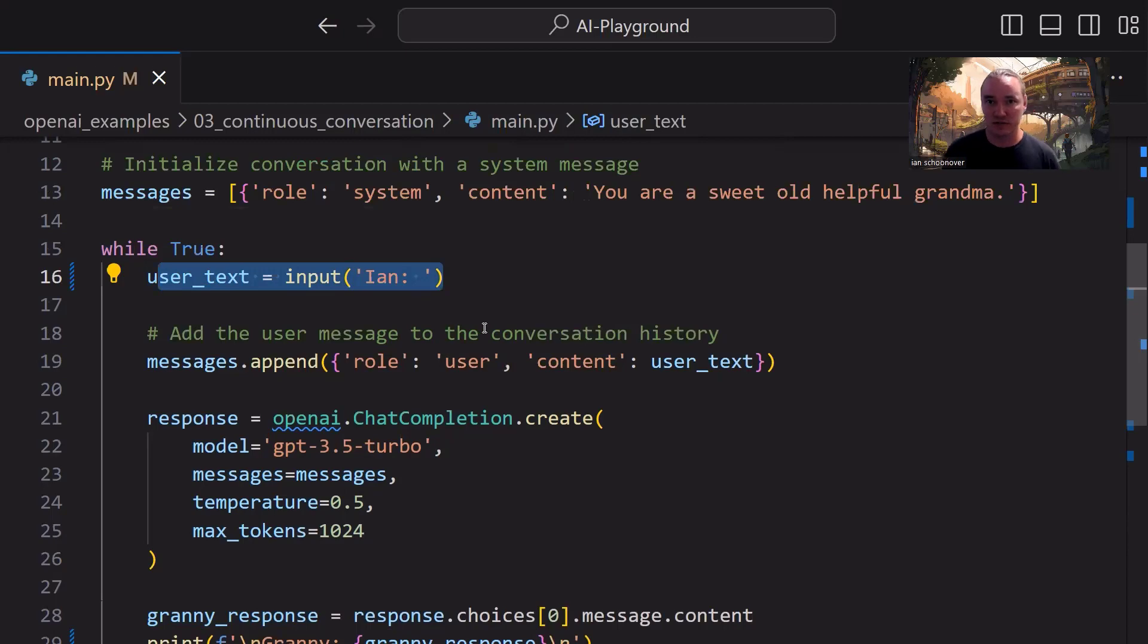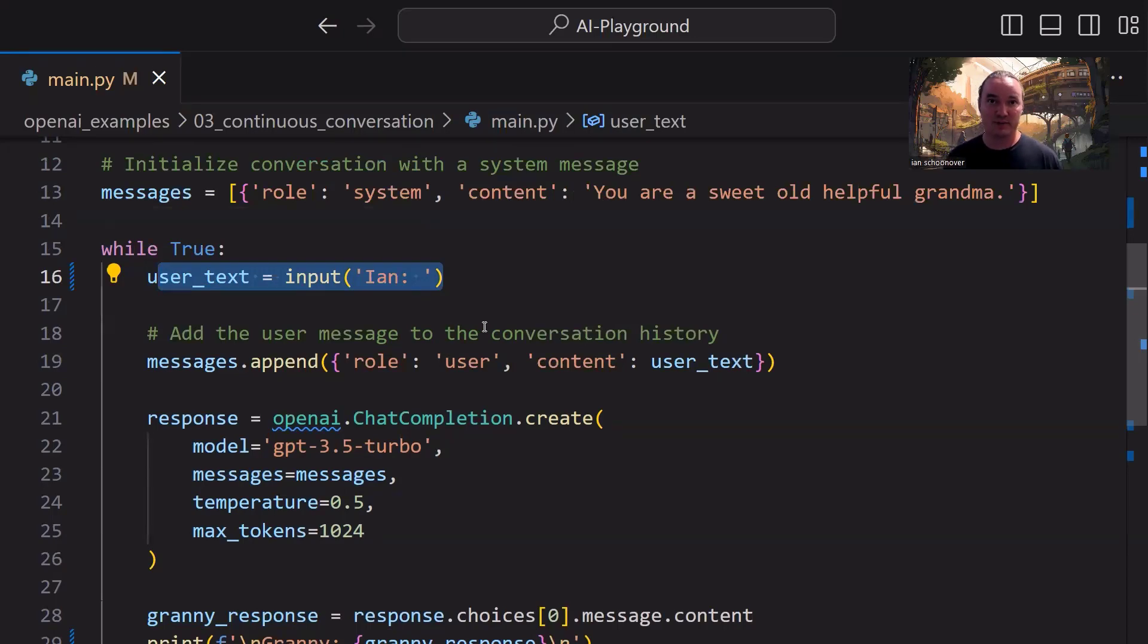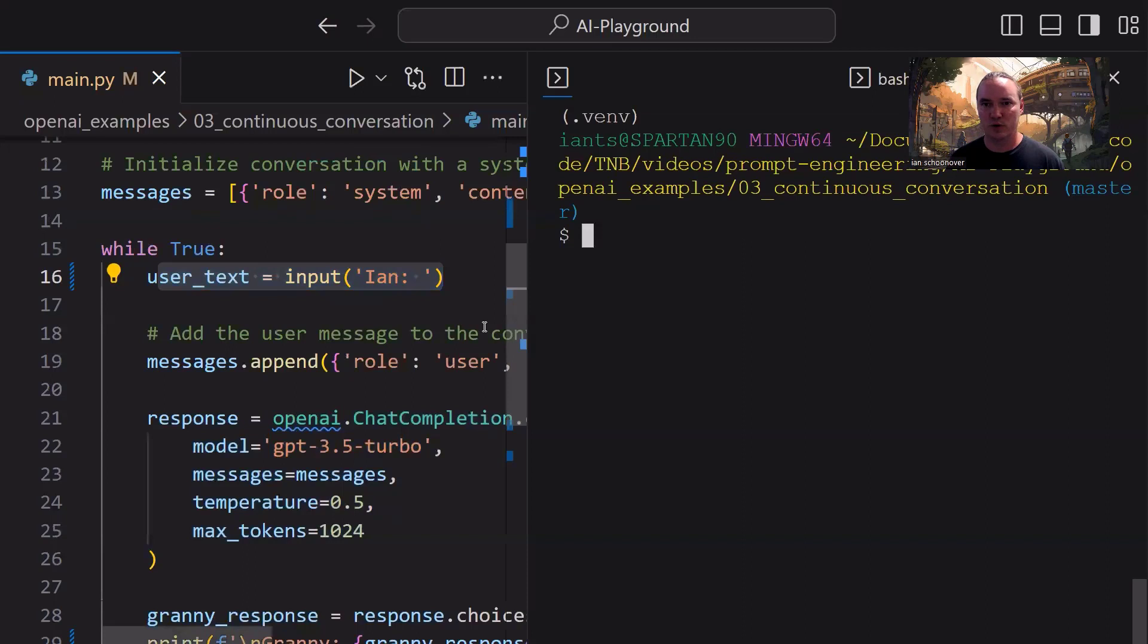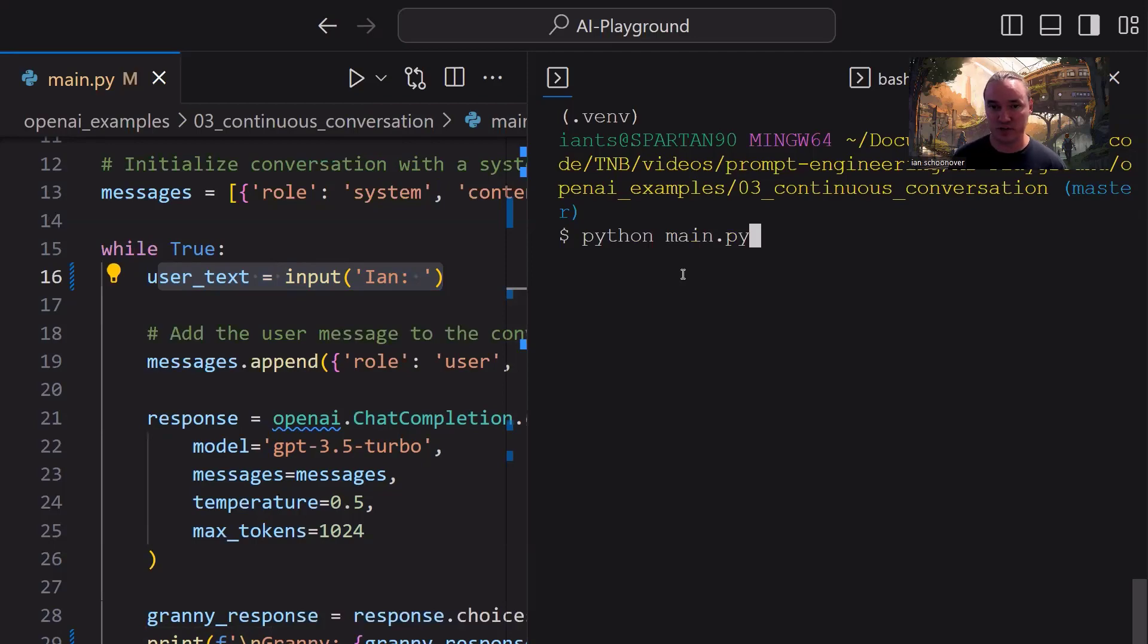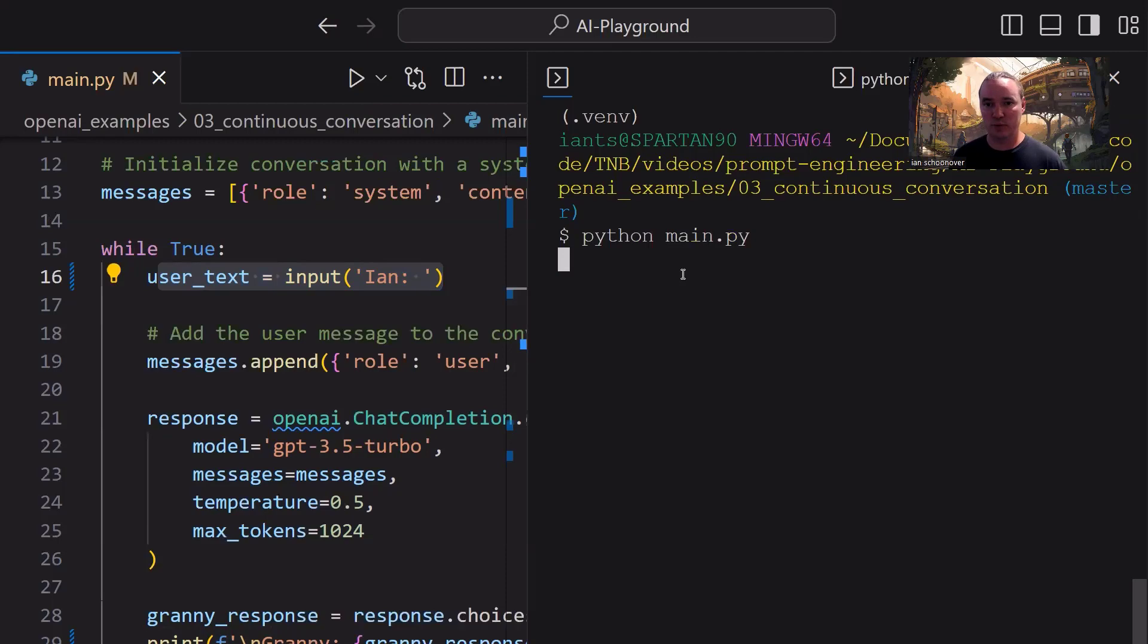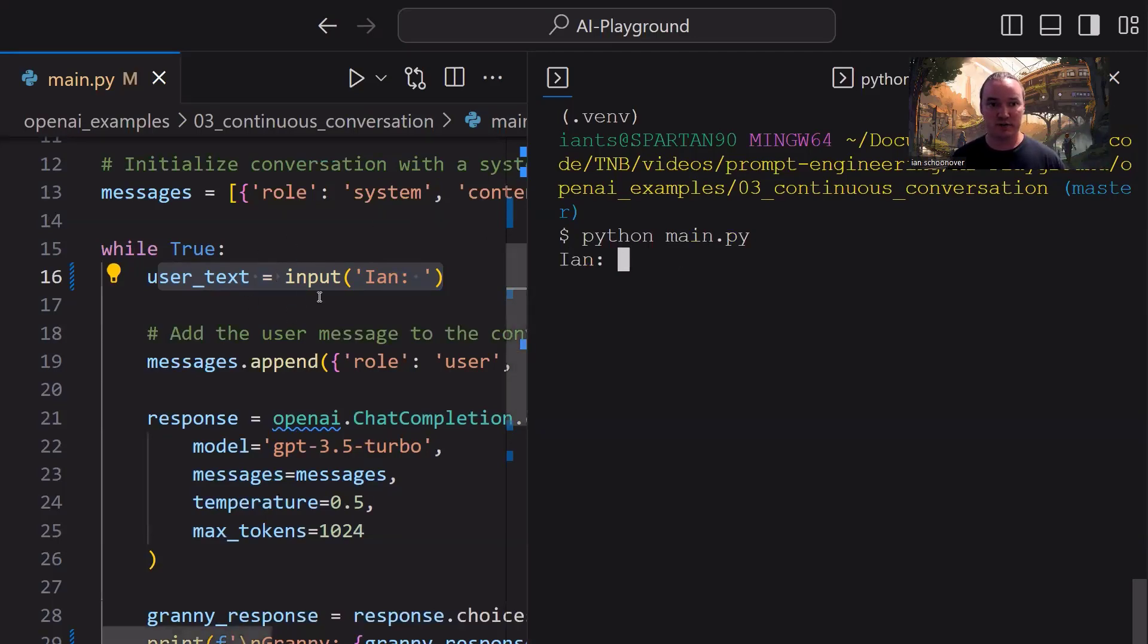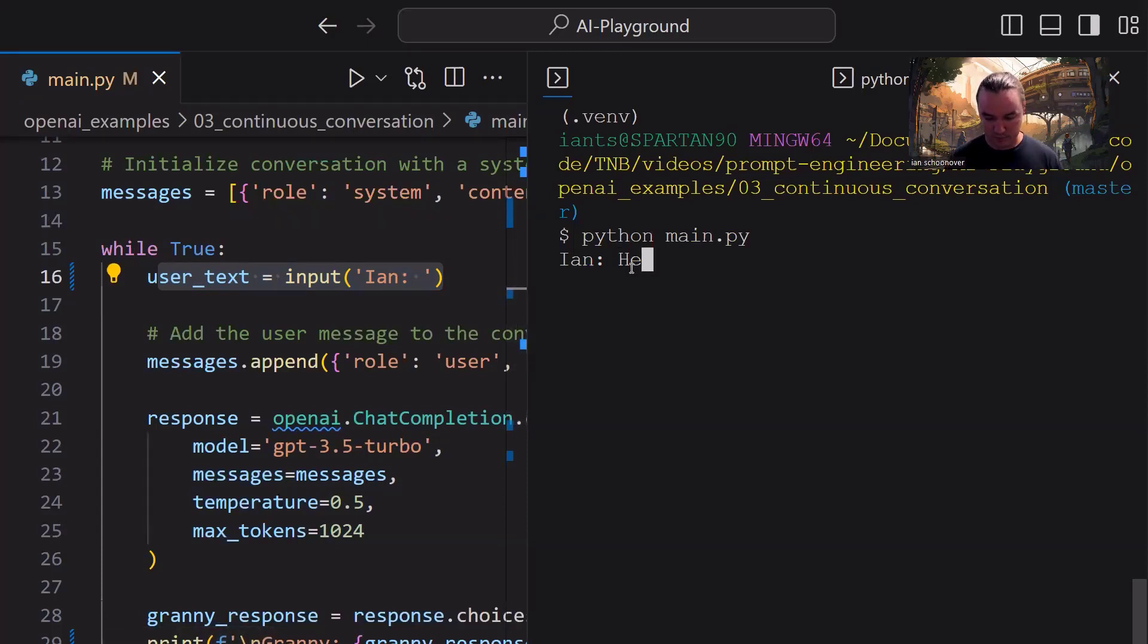So that's it for the code, really straightforward, really simple, let's go ahead and run it and see what happens. So we'll go ahead and open up our terminal here, we'll run Python main.py with our virtual environment activated, we're inside of the OpenAI example 03 continuous conversation folder, and we're going to execute that main.py file using Python 3. So when we run that, the first thing it does is it gets down to the user text input Ian, which you see highlighted over here on the left, and it's just prompting me for my input.